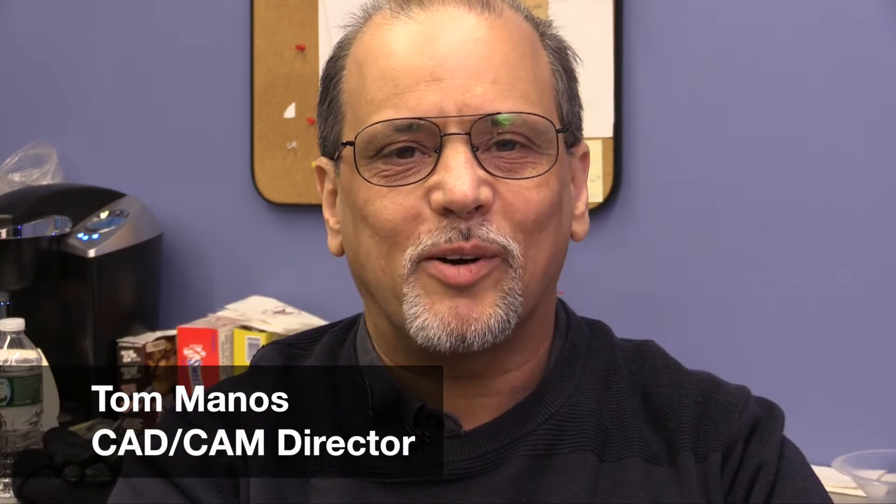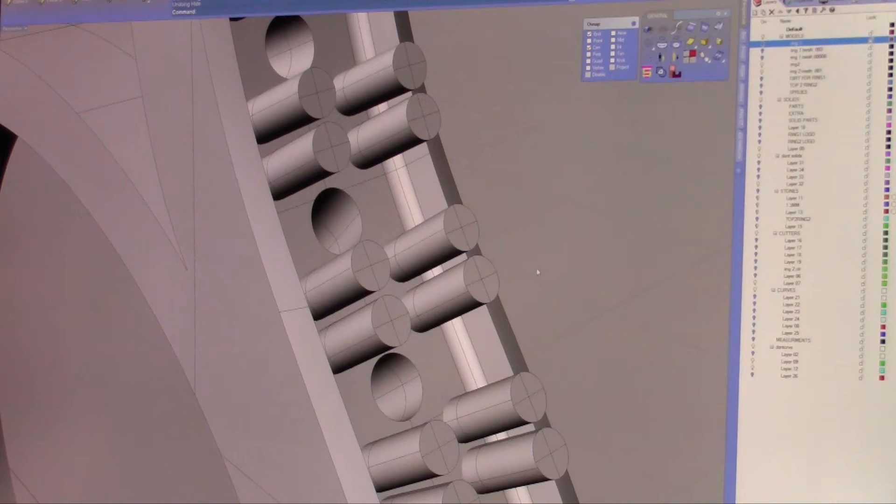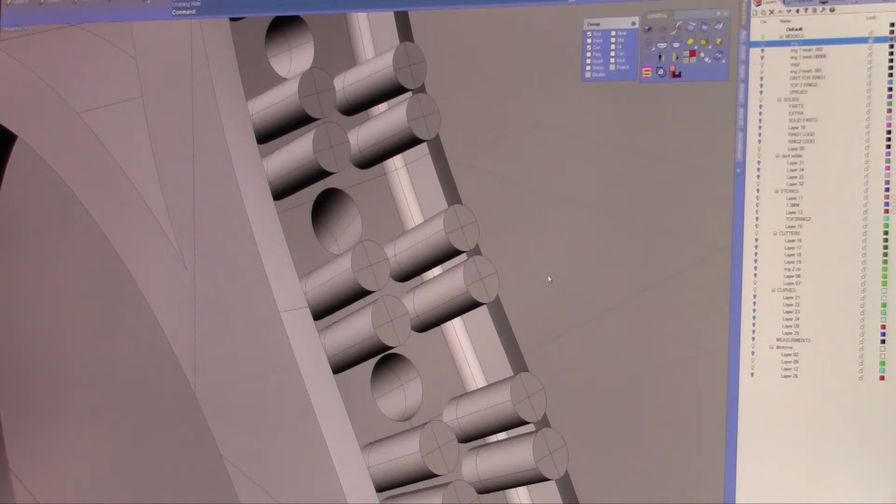Hi, this is Tommy from Carrera Casting. Today we're going to be covering best practices for your design from a design point of view. In this segment, we're going to be covering prongs and walls.